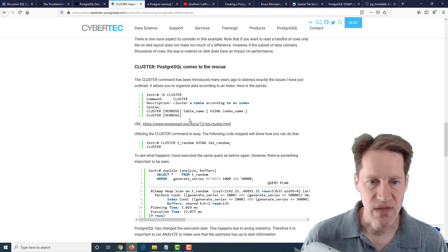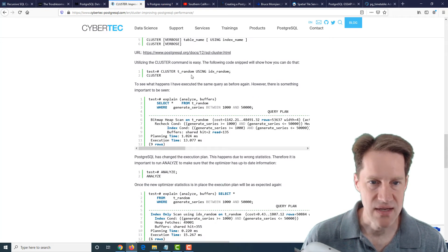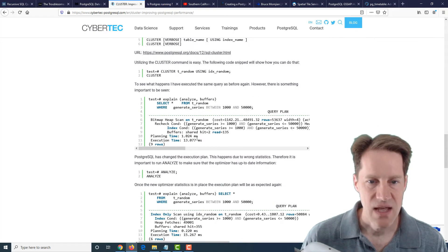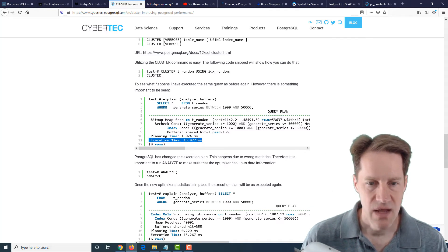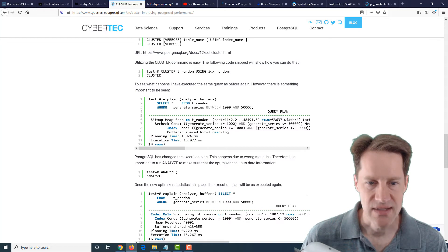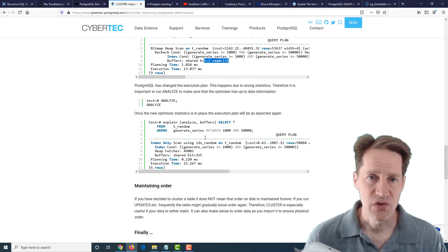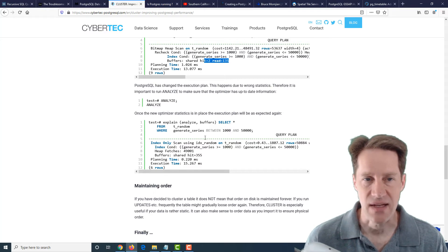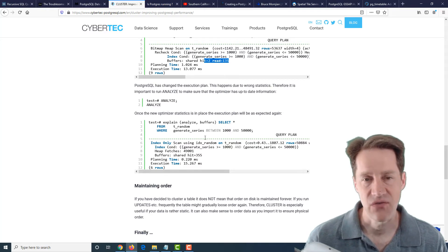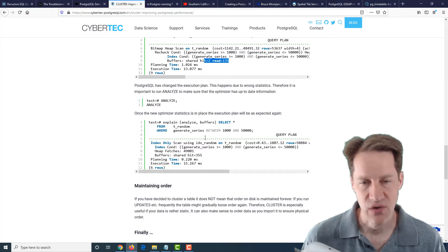Now if you then cluster based upon that index, so we ran the cluster command, and now it's still not quite as fast, about 13 milliseconds still, but the read is down to 135. So basically, if you know your table is typically accessed by a particular index, it can be beneficial to use cluster to order those on the disk.